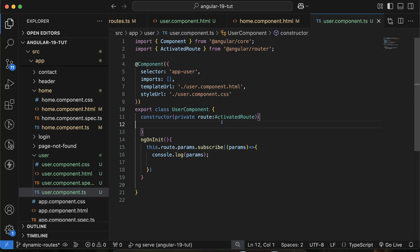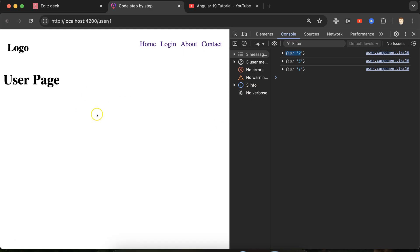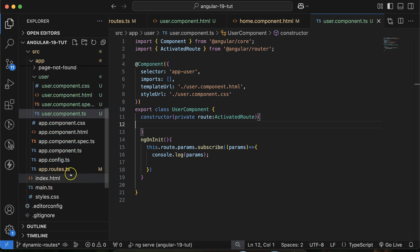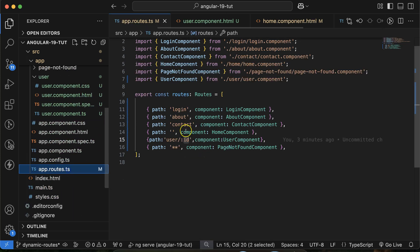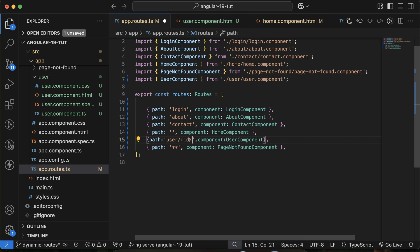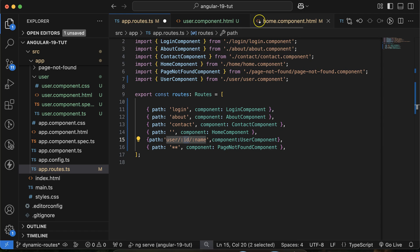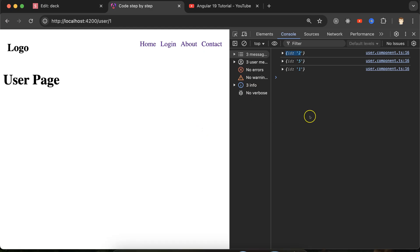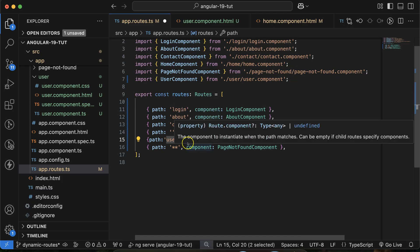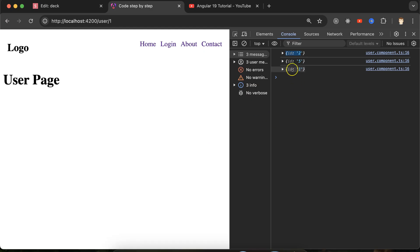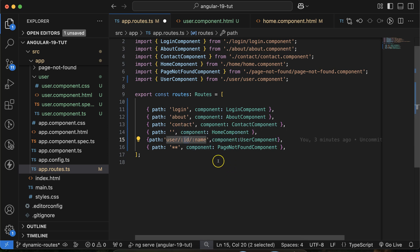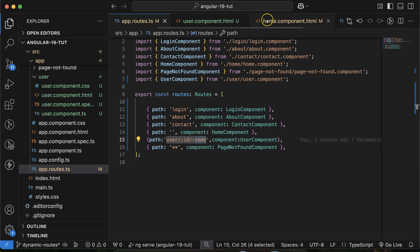Now, how can we pass the name as well and display it on the user page? Go to app.routes.ts and add slash colon name. Whatever key you put there, you'll get the same key in params. I'm passing 'name', so I'll get 'name' in params.